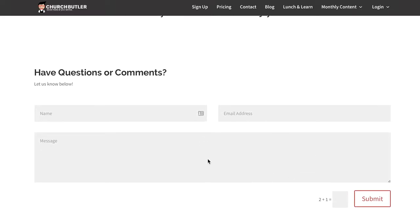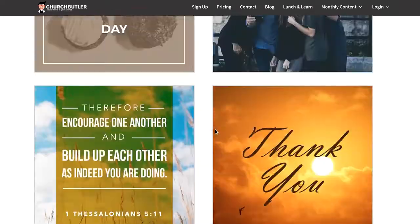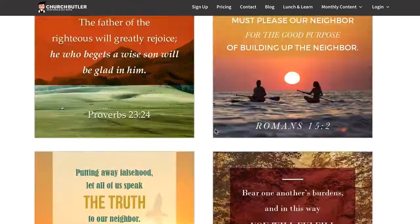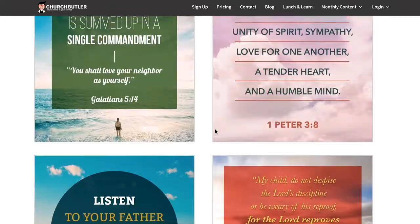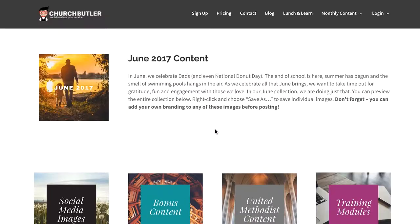Don't forget, there is a questions section we intentionally put on the bottom of the page so that you can ask your questions and get them responded to in a timely manner — anything about social media, our content library, and how you're going to increase engagement with your community this June.